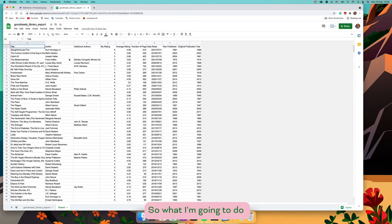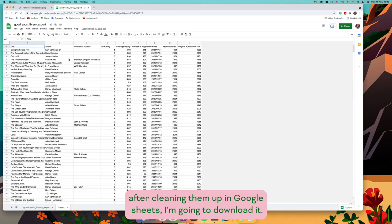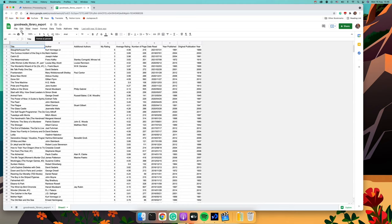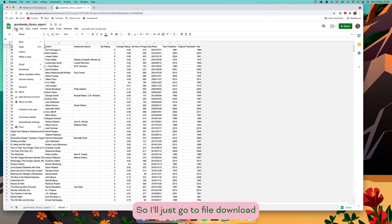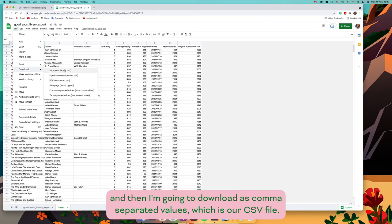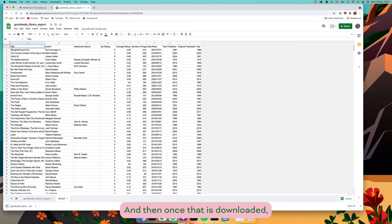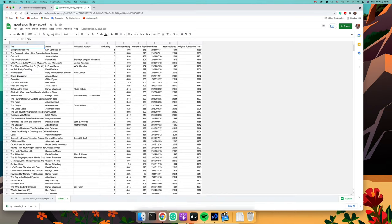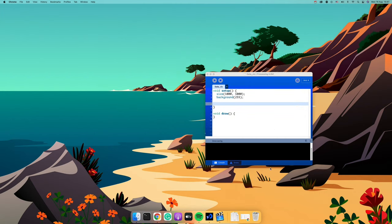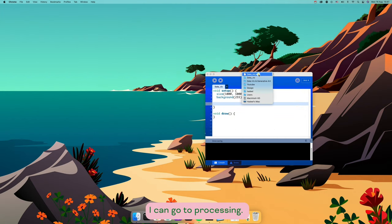After cleaning up the data in Google Sheets, I'm going to download it. I'll go to File, Download, and then download it as comma separated values, which gives us our CSV file. Once that's downloaded, I can move over to Processing.